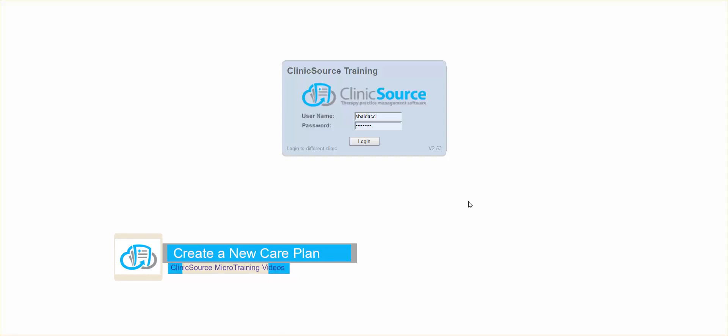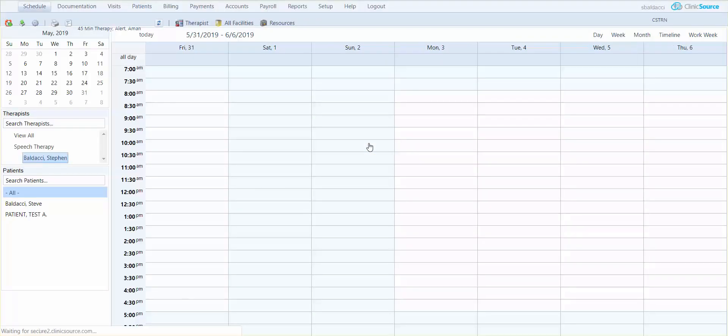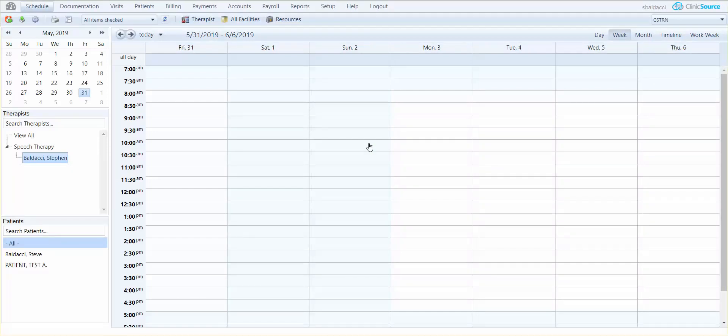I'm going to go ahead and log in to ClinicSource and there's two kinds of care plans you can create: the initial care plan or a new care plan for a patient that already has a care plan in place. Let's talk about the initial care plan.